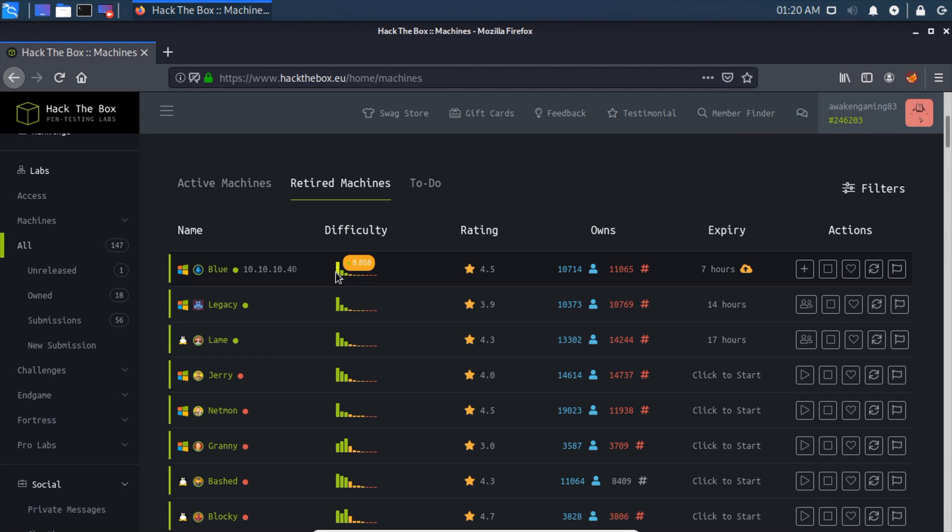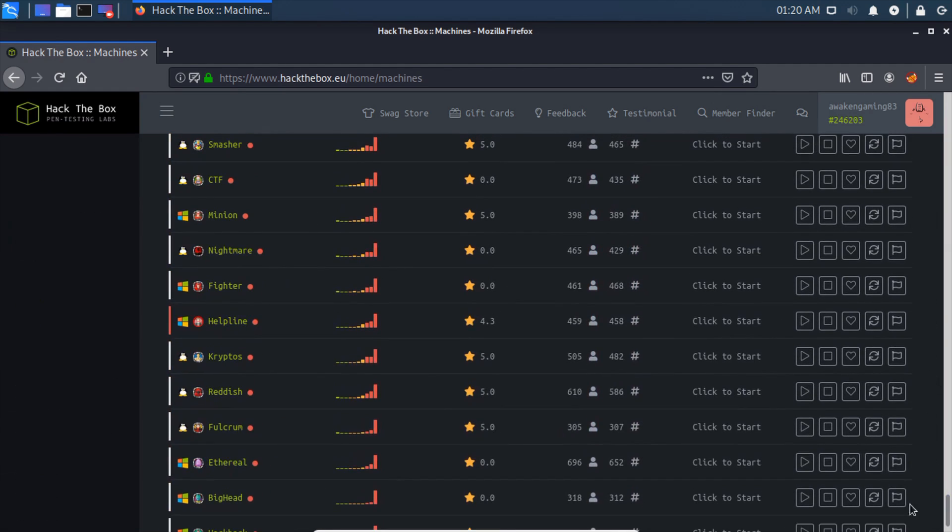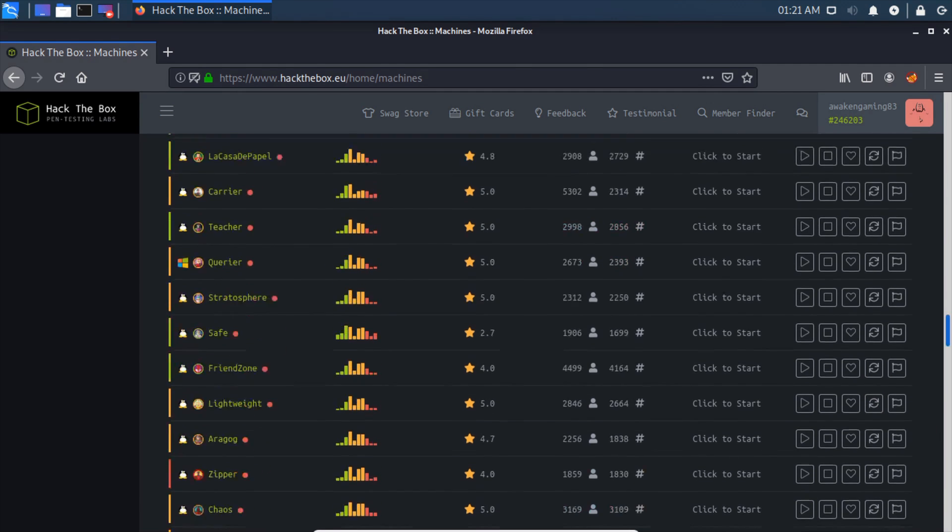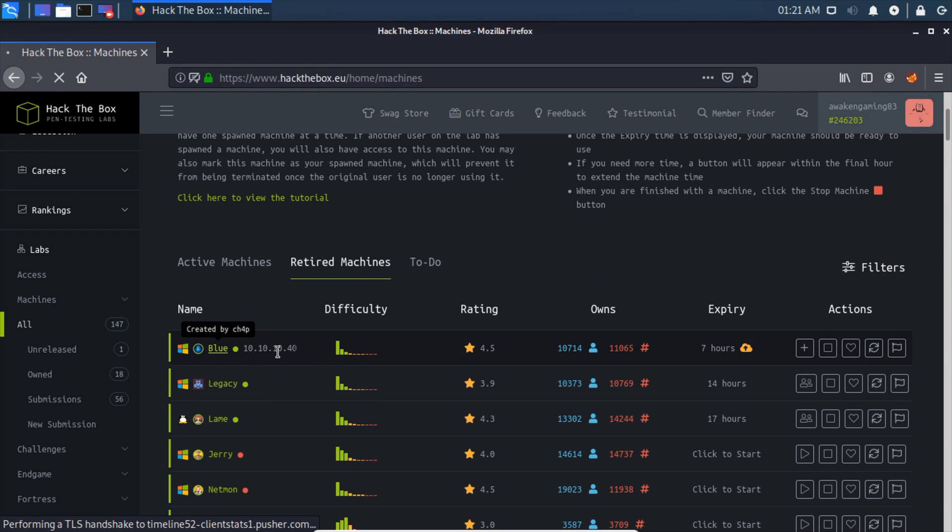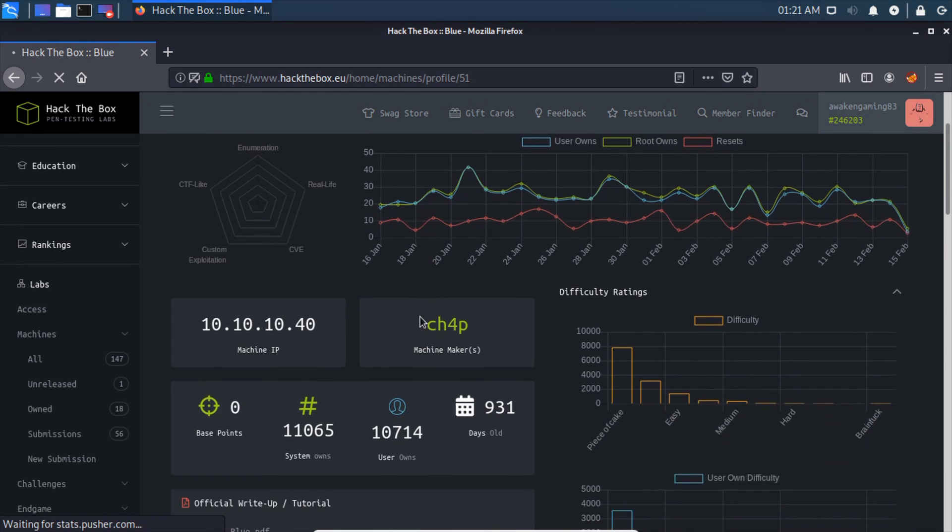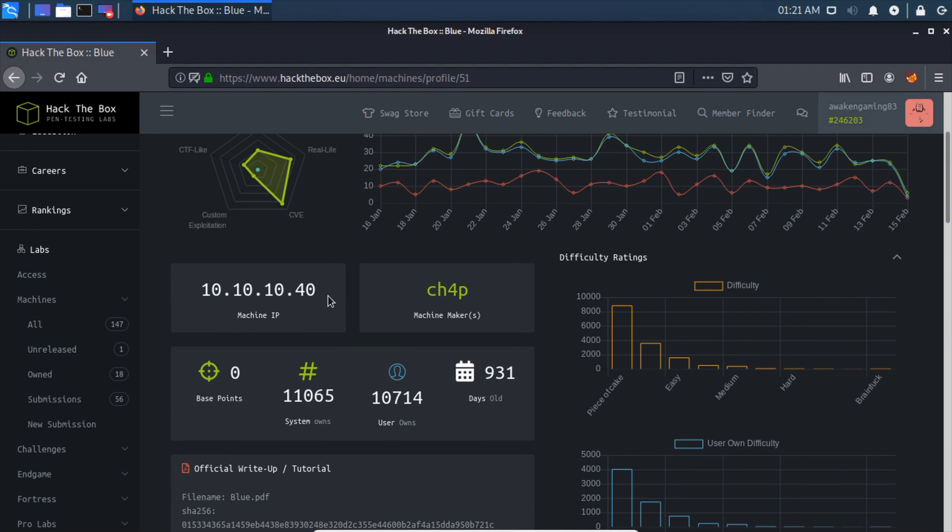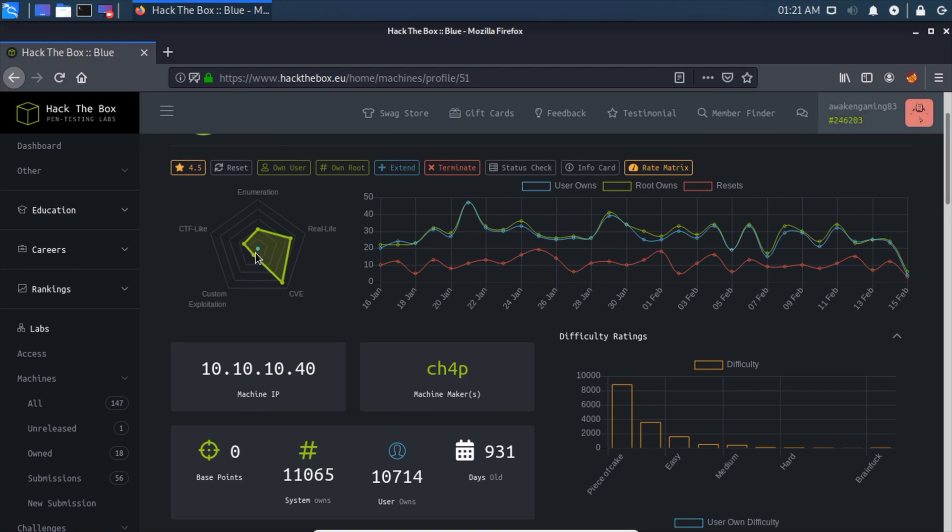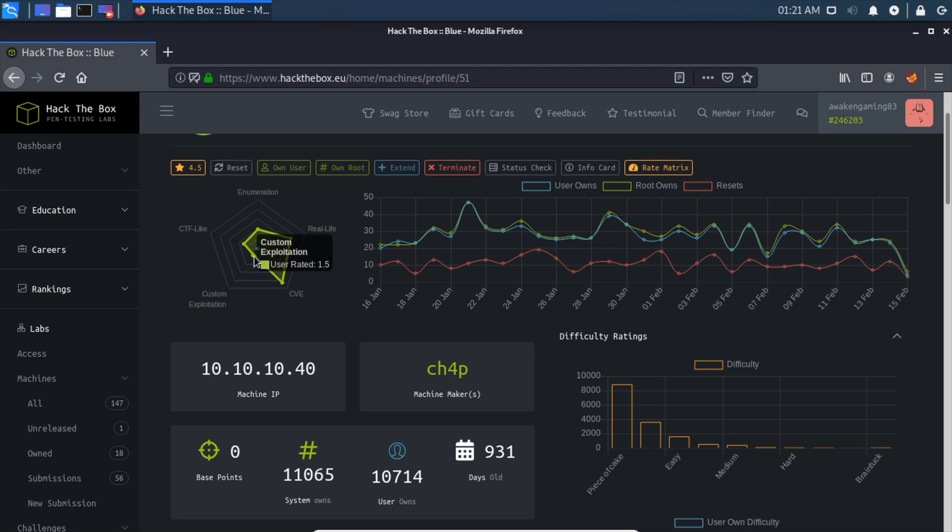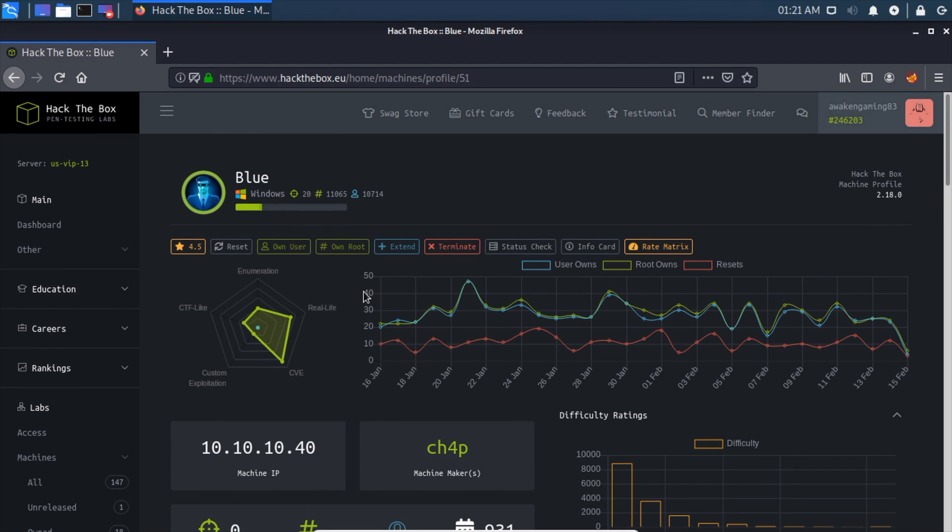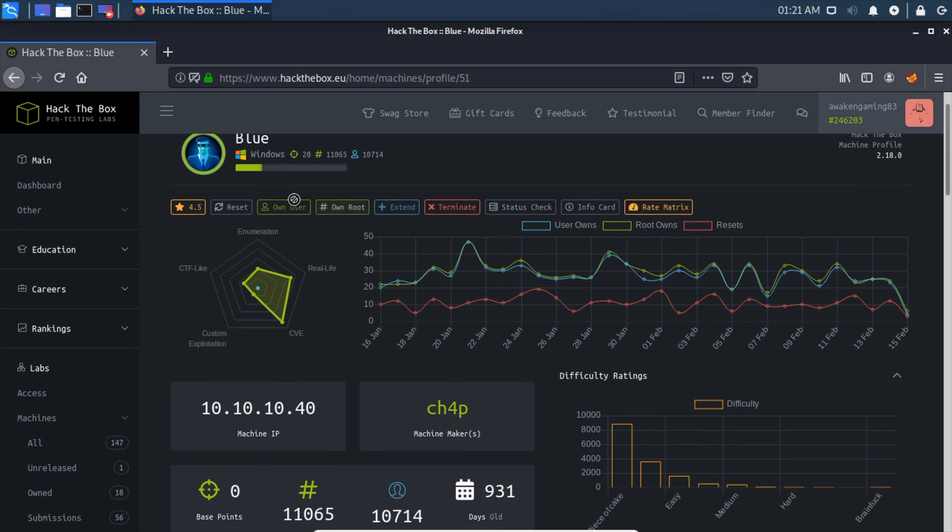As you can see, the difficulty is extremely easy. As we go down, they start turning to all reds for more difficult boxes. We can click in and see the IP address, the name, it's running Windows. This is rather close to real life, it's mostly CVE, meaning there's an exploit that someone found for this. A little bit of enumeration, ever so slightly CTF-like, and no custom exploitation involved.